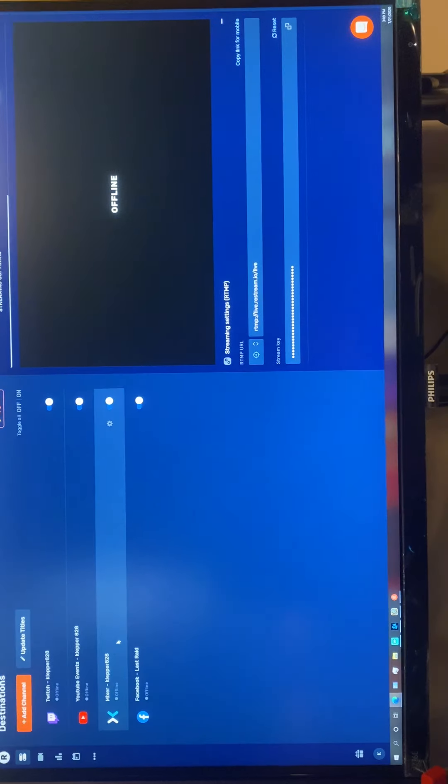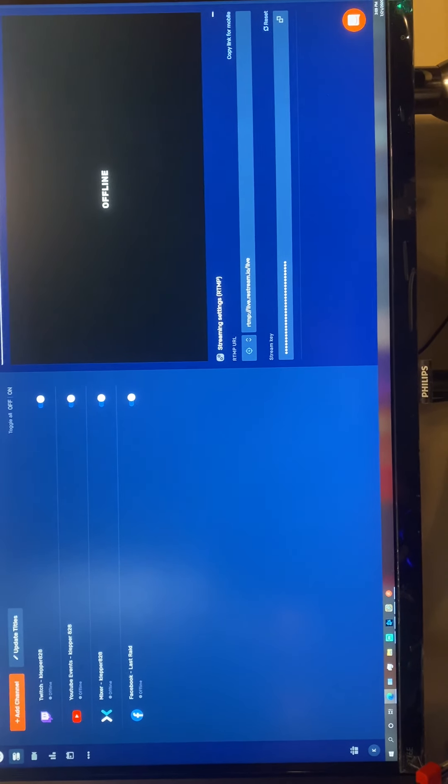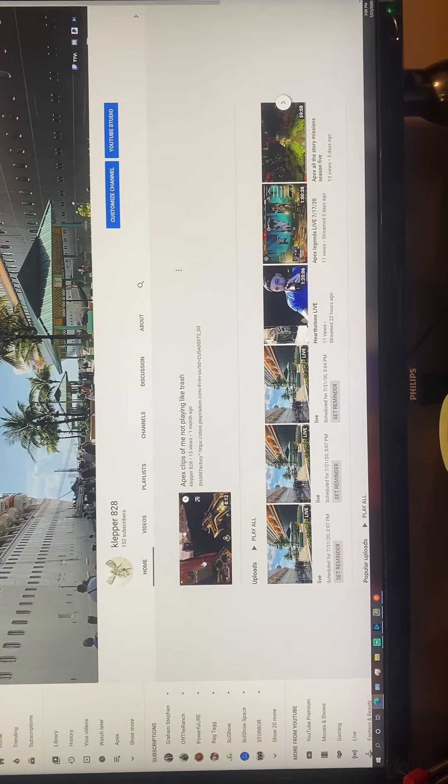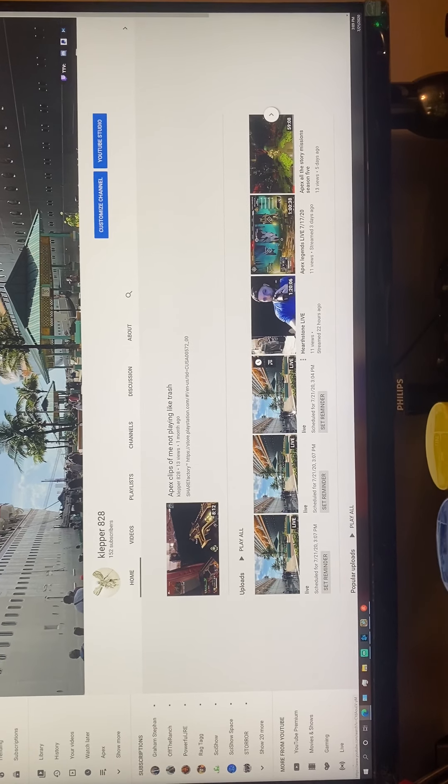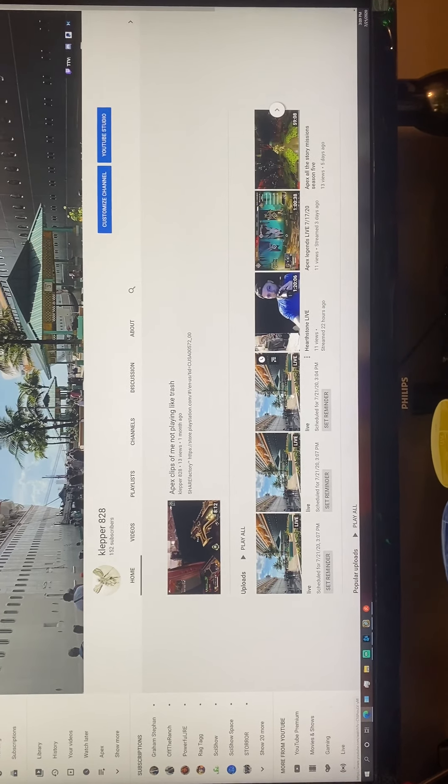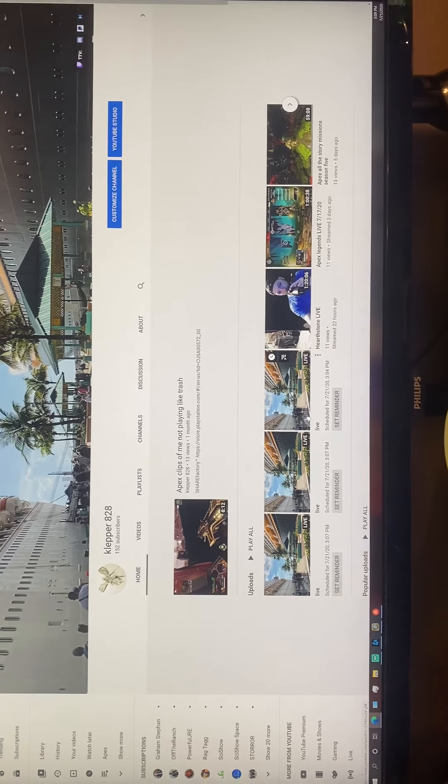So restream apparently wasn't getting my signal. So I said okay, weird. Maybe I need to go check my YouTube. So I went to YouTube.